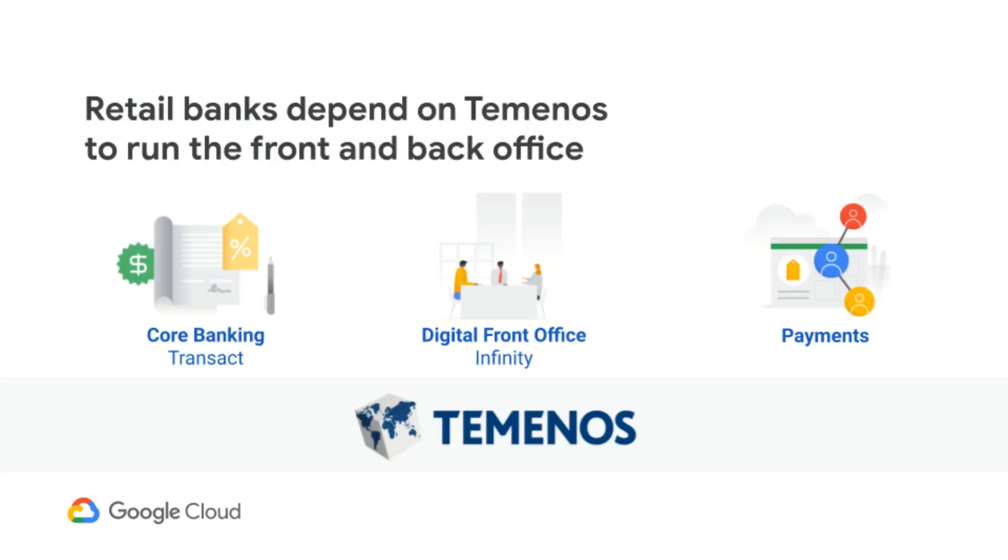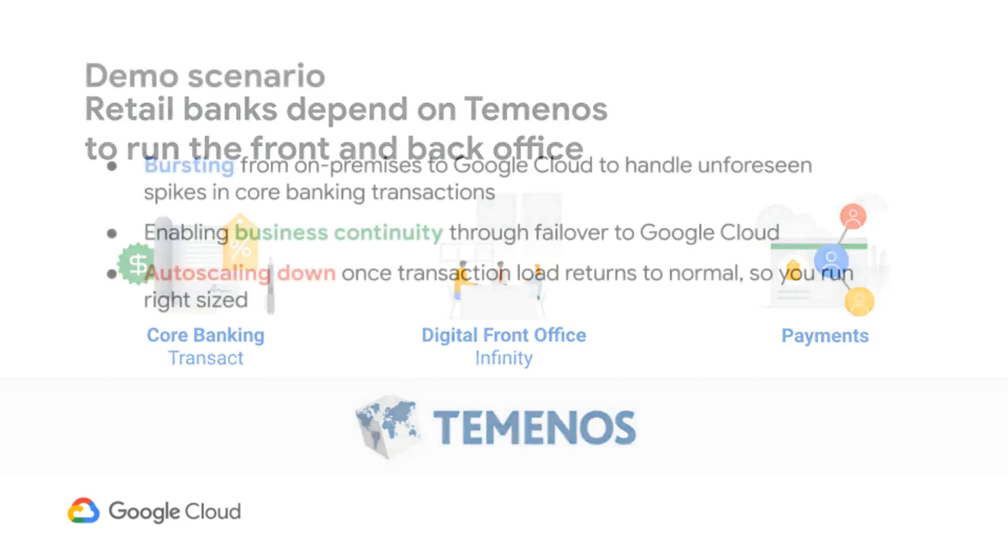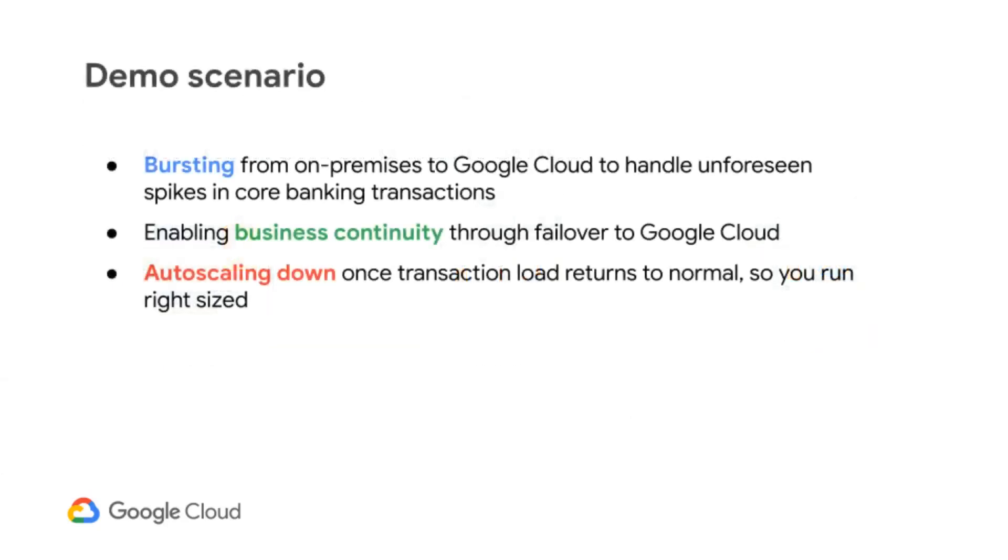In this demo, our fictional bank has deployed their Transact core banking app running on NuoDB distributed database on Anthos Google Kubernetes Engine, or GKE, giving them the flexibility to run production workloads on-premises in their own data center, while also having a secondary site on Google Cloud.